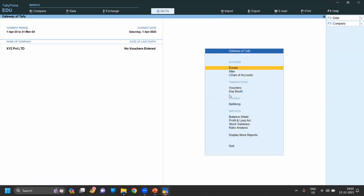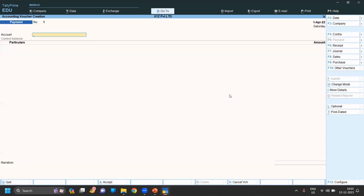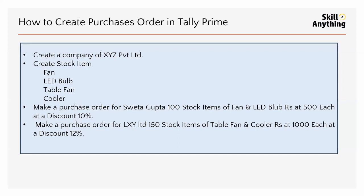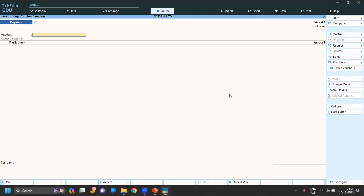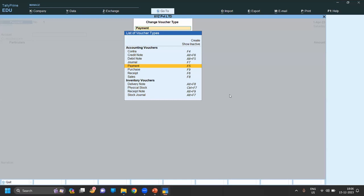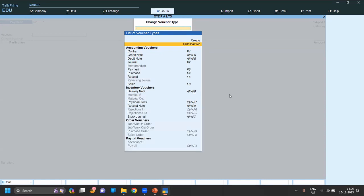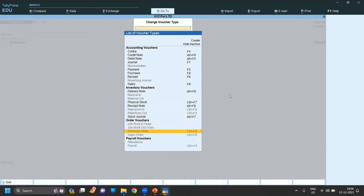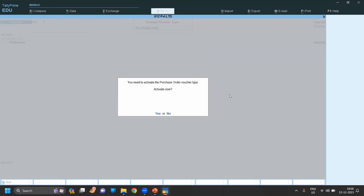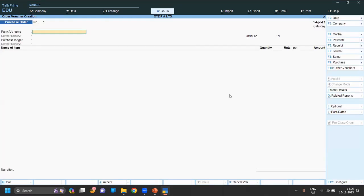We have to make a purchase order, so first you have to see that the purchase order feature is enabled. If it is not enabled, you have to simply click on F11 and you can enable the purchase order features. If it is not showing your purchase order, you can simply go to show inactive order vouchers. You can see the purchase order. Now simply click enter yes, and your purchase order voucher will be activated.